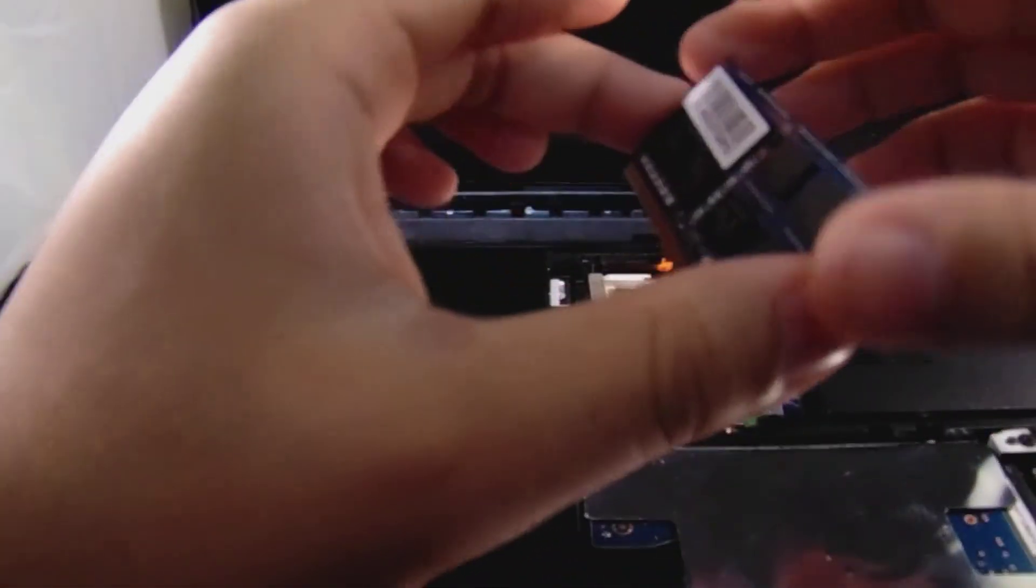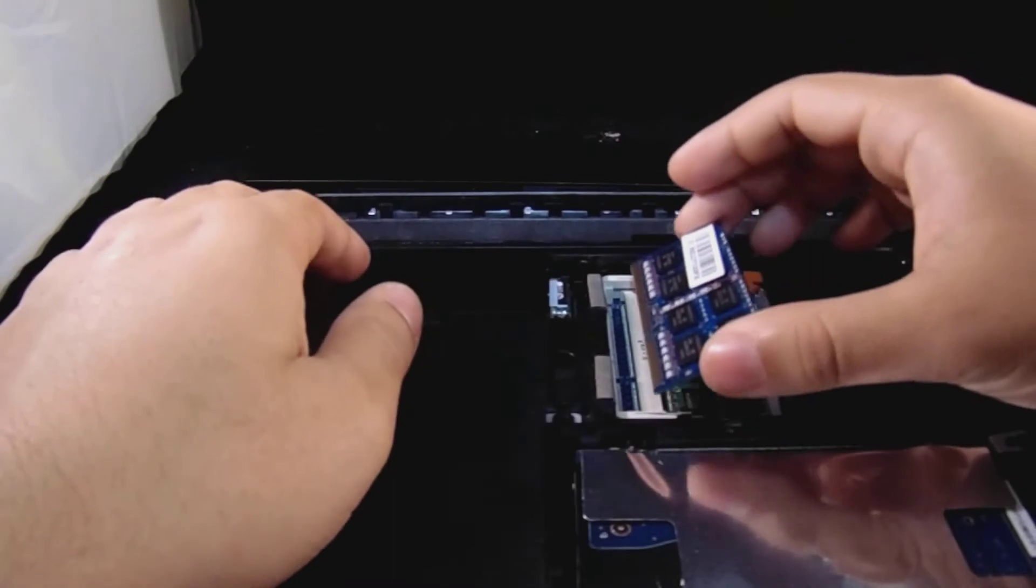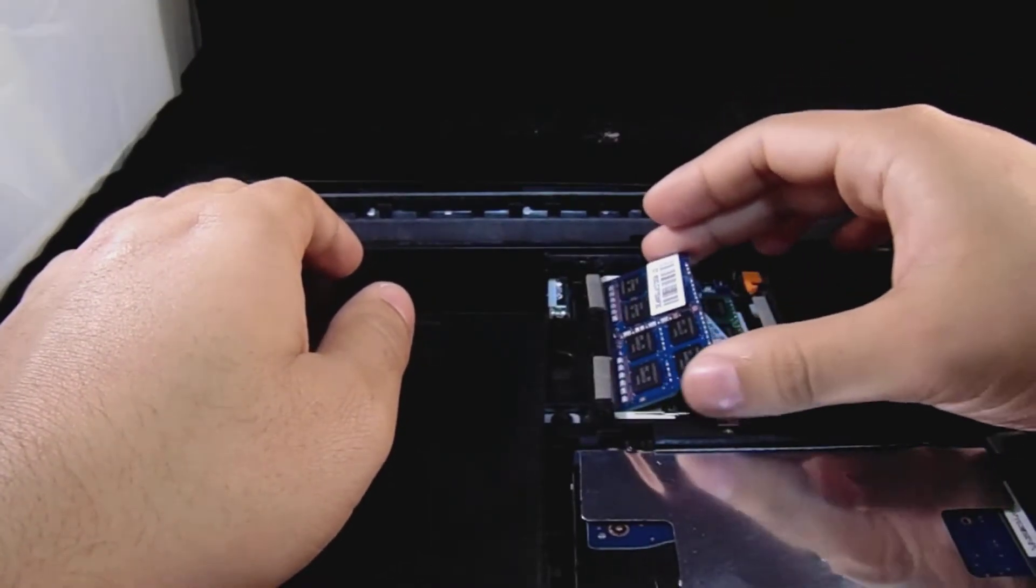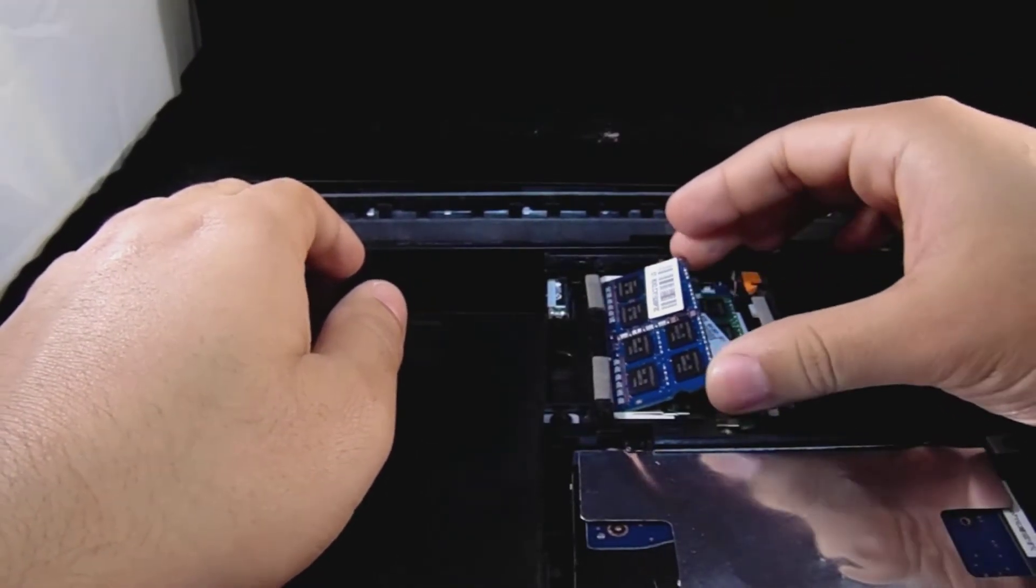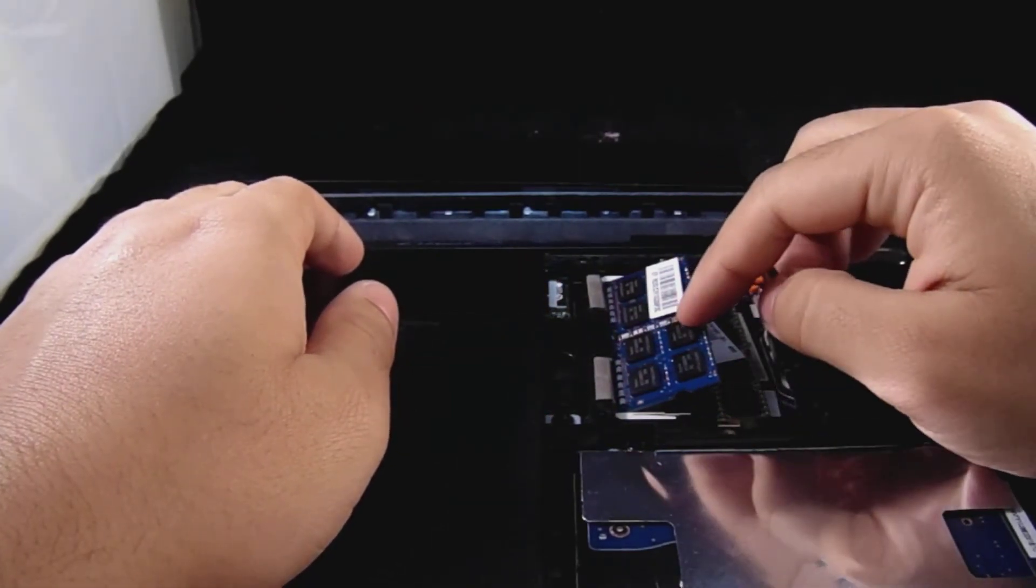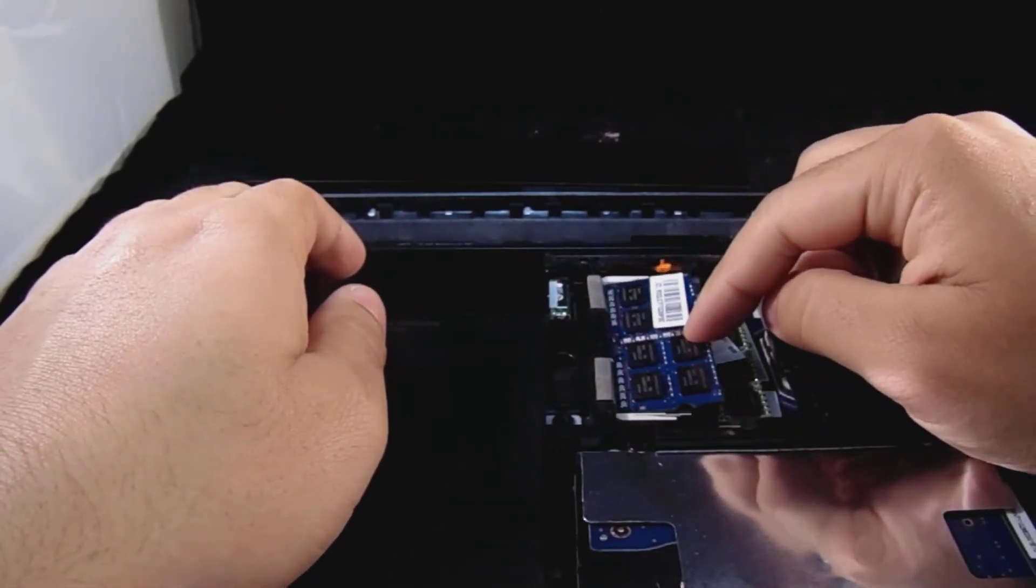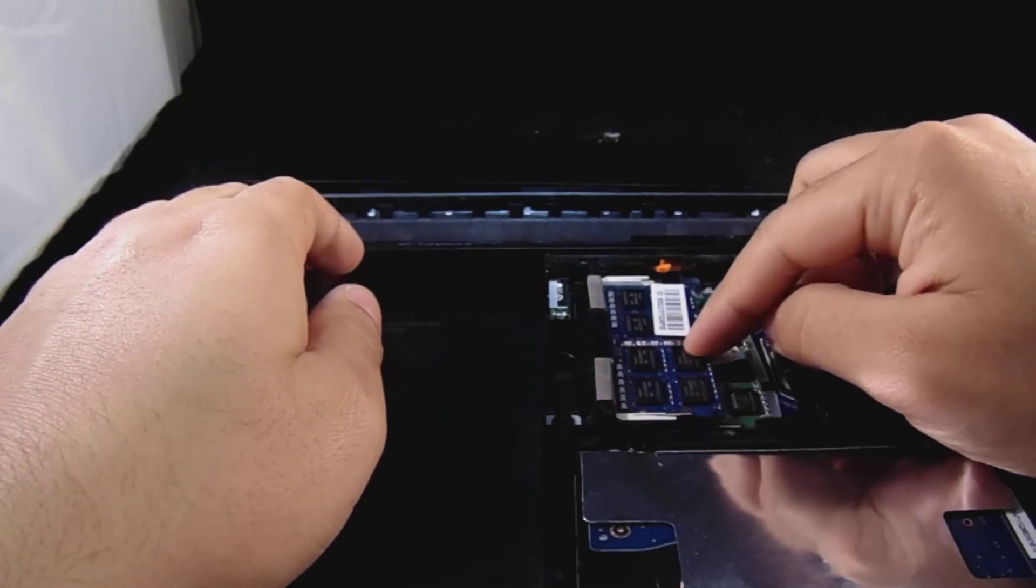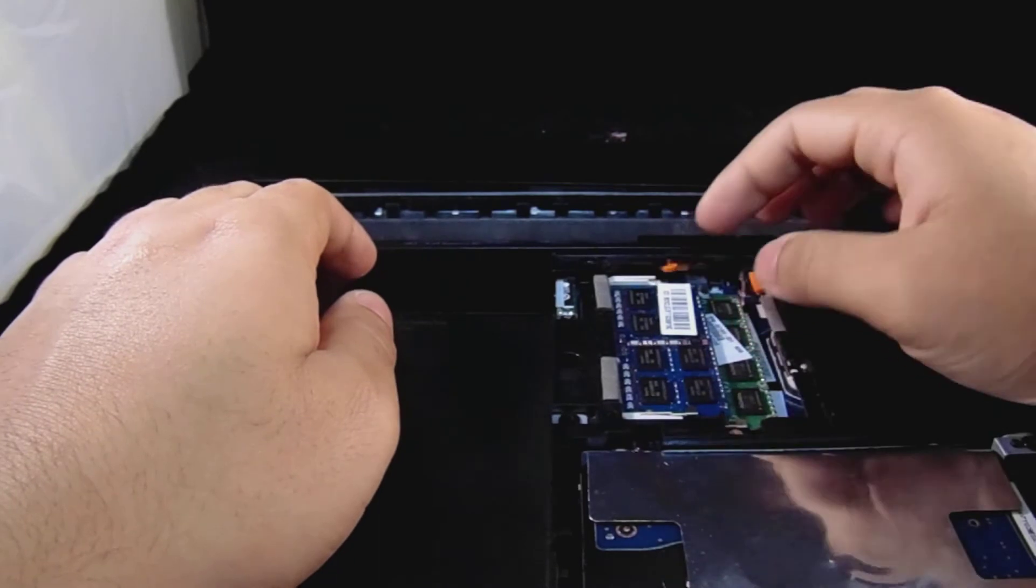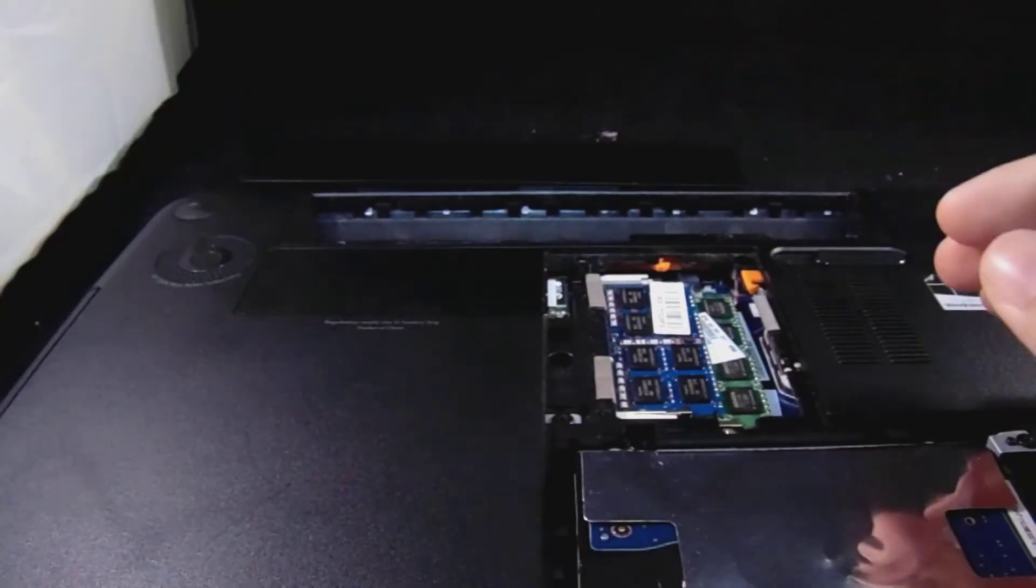Alright, now the way you took it out is the same way you're going to put it back in, same angle. And when you put it back in, just push it down slowly and just wait right there to hear that pop. Once you hear that, it's inserted perfectly fine.